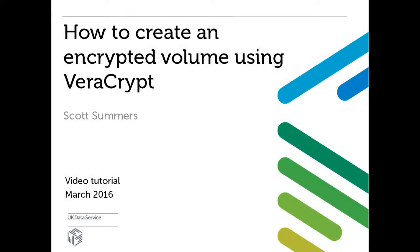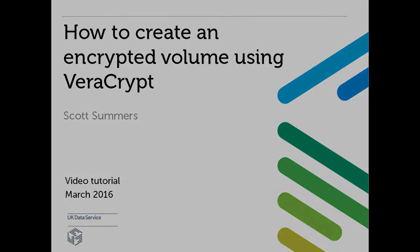Today we will show you how to create an encrypted folder using VeraCrypt. VeraCrypt is a multi-platform encryption software which is compatible with Windows, Mac, and Linux operating systems.